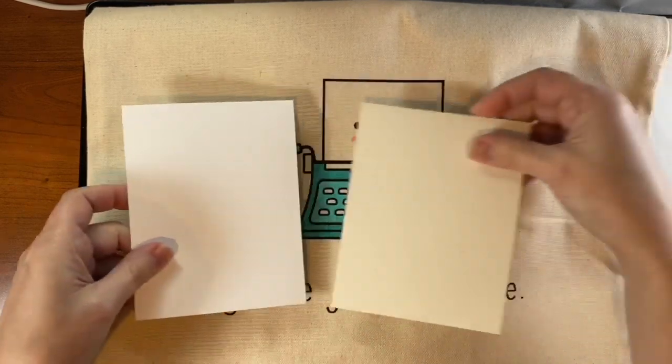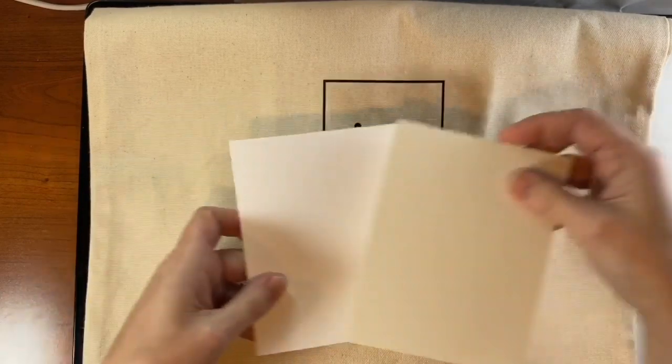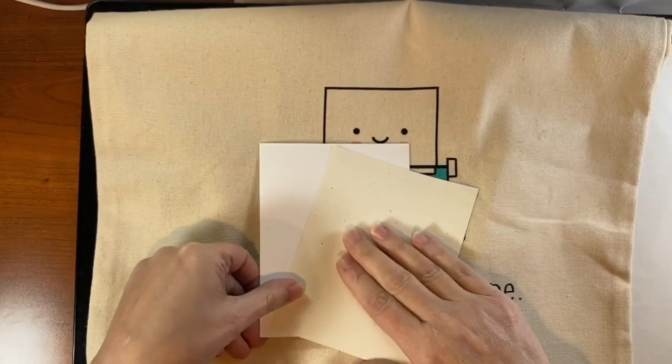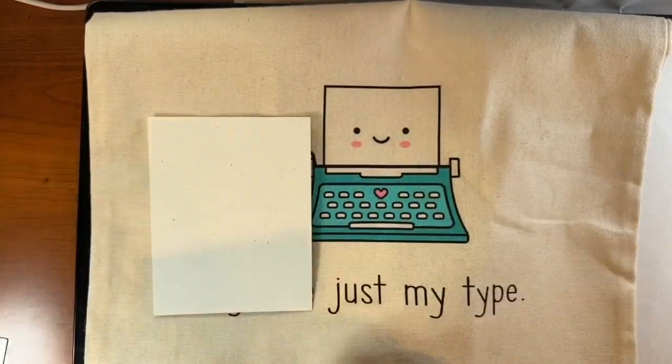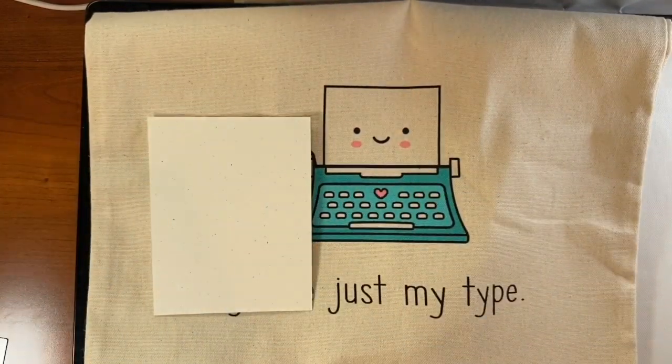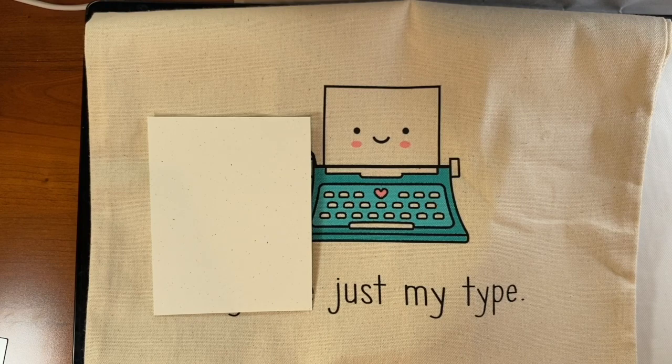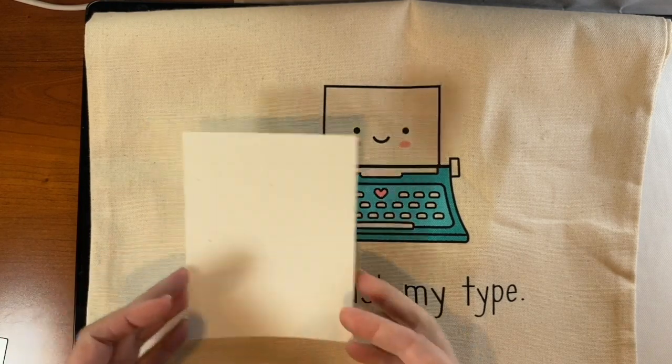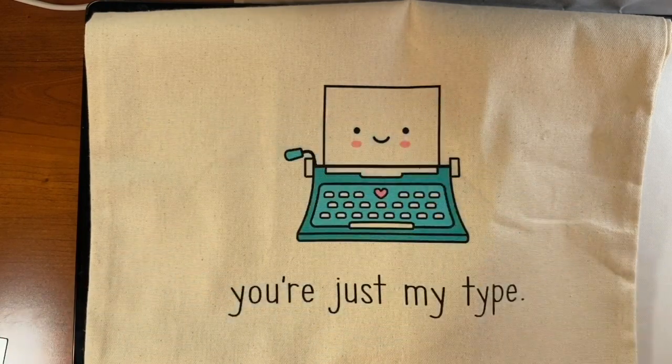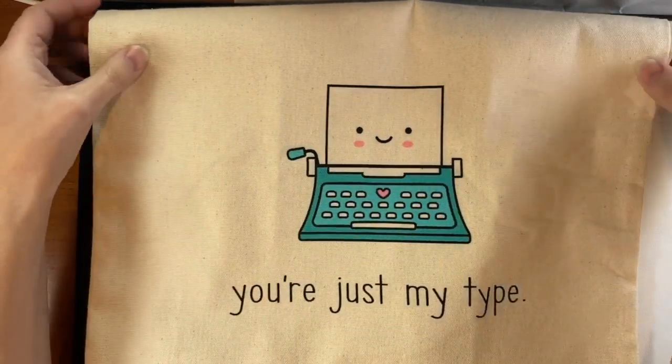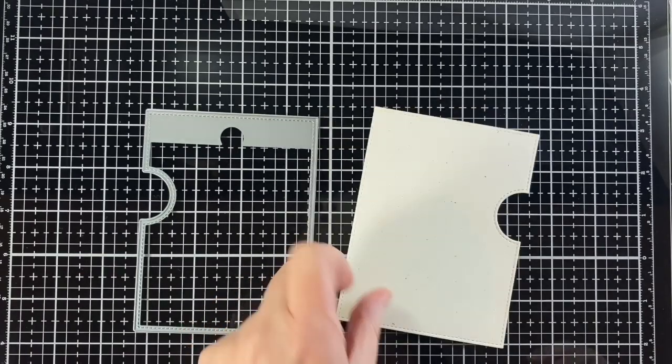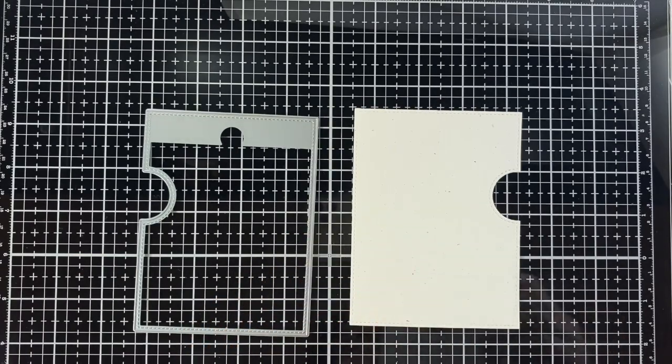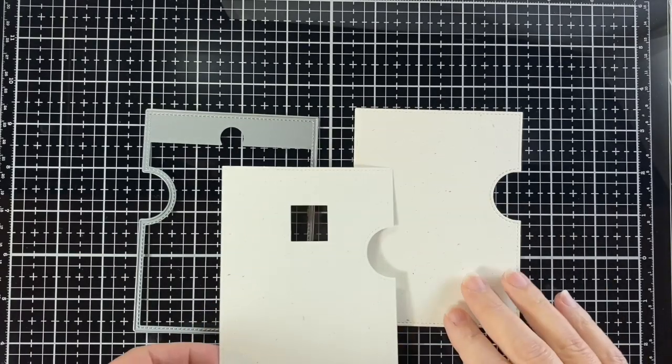So we're going to recreate that. I have a piece of white cardstock and then the speckled eggshell which is really close to this canvas. I can make it look more like the tote with this.